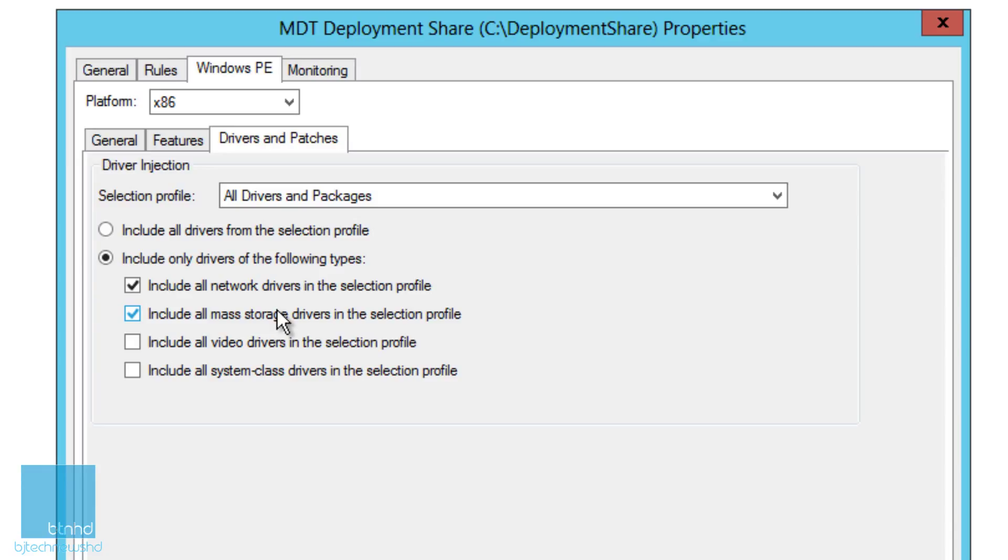You need these two because if you don't have the NIC driver during your deployment, your physical machine is not going to communicate with your deployment share. If you don't have that particular NIC driver that your machine needs to communicate correctly to your deployment share, you're going to have problems.